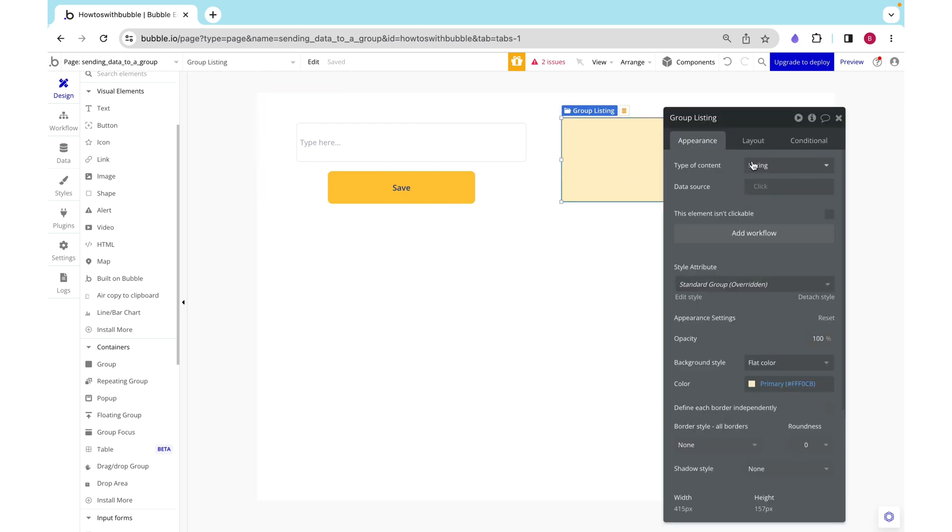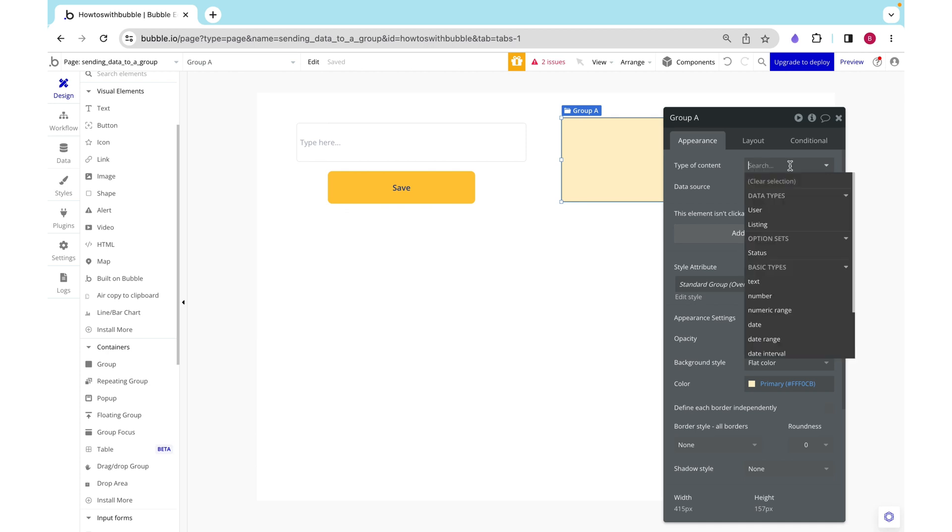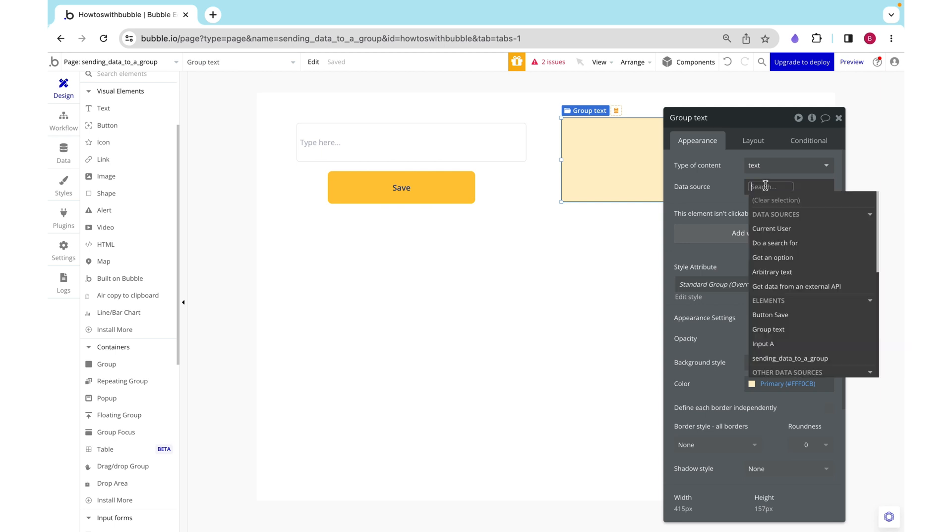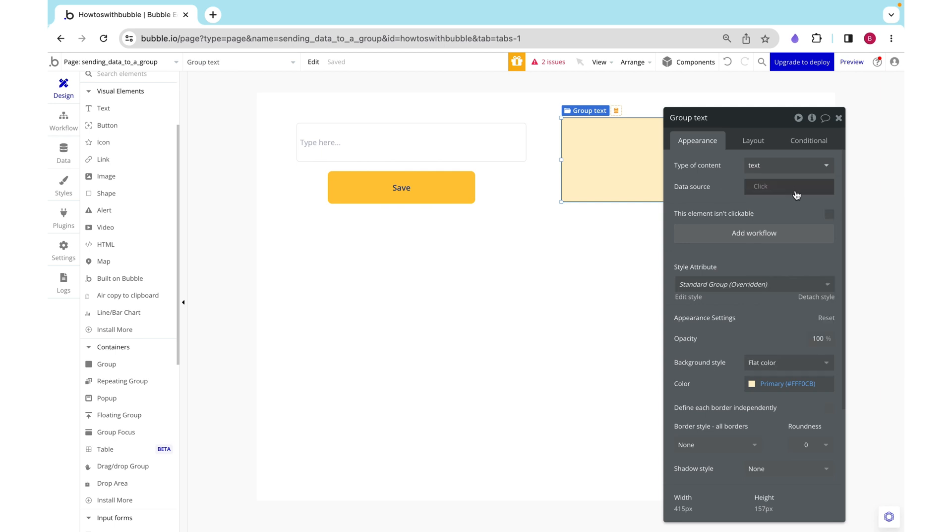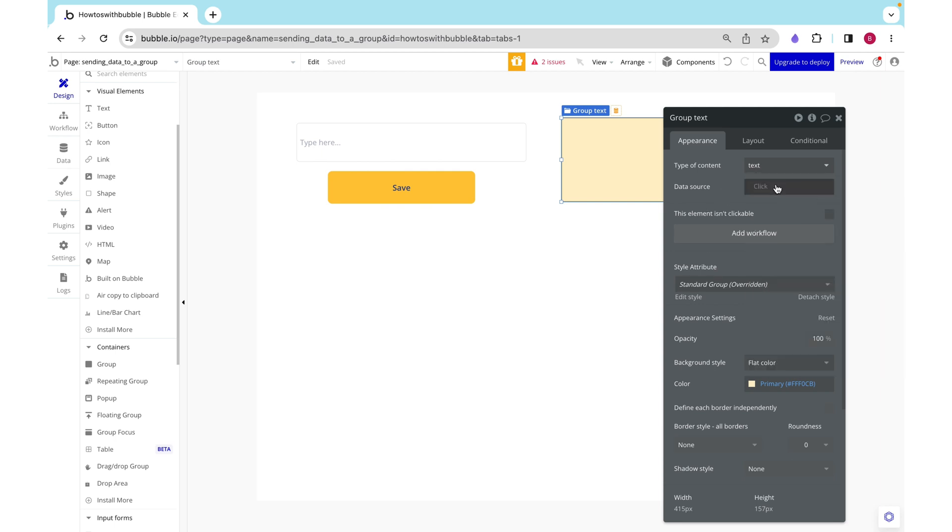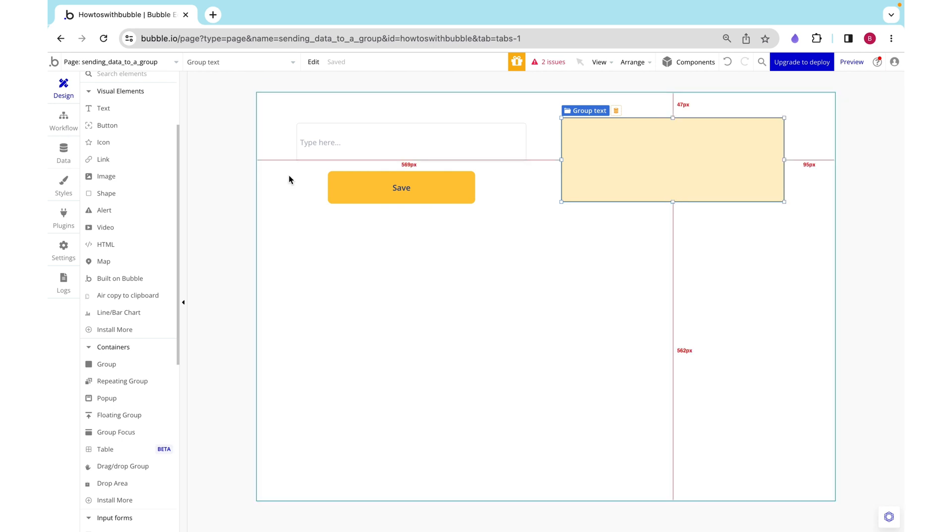So we learned about giving a group a type of content, and for this exercise I'm just going to give it a basic type of text. Then I can give it a data source, but I'm actually going to leave it blank.